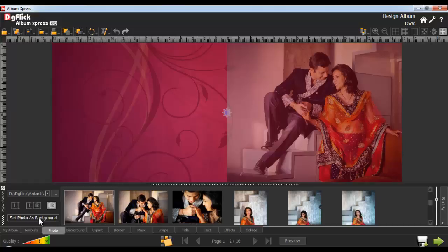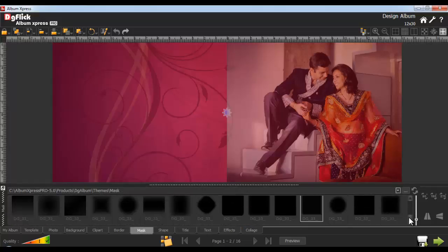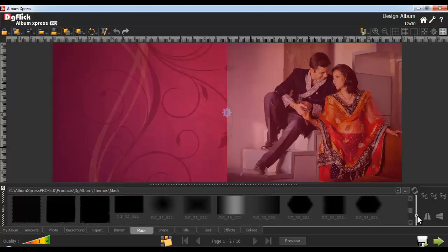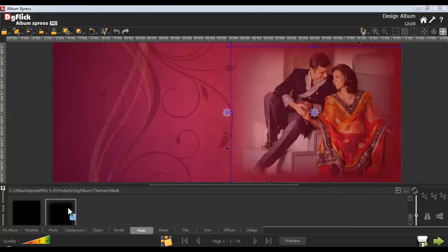To apply a mask, go to the Mask tab. Here, several masks are made available in Album Express, or you can also browse and use your own mask. Zoom in and zoom out thumbnails from the Adjust thumbnail. Select the photo and double-click on the required mask, or just drag and drop the mask to apply onto the photo. If you want to rotate the mask, click on the 90, 180, or 270 degree button. You can also flip the mask horizontally or vertically. Use the Reset button to remove the mask.